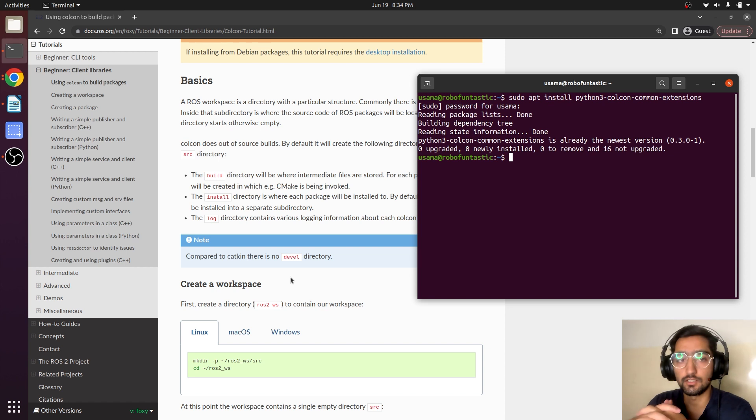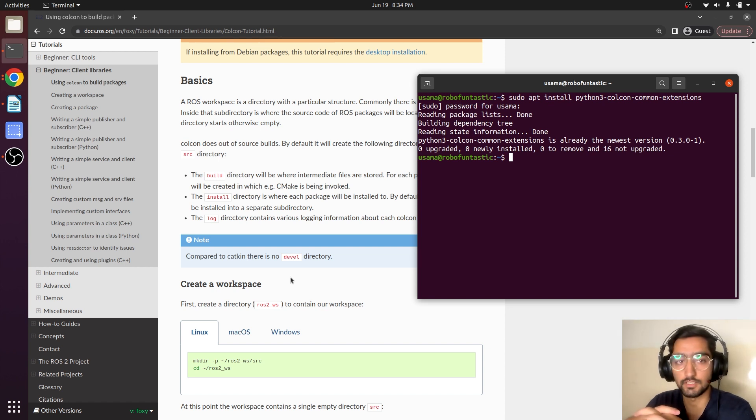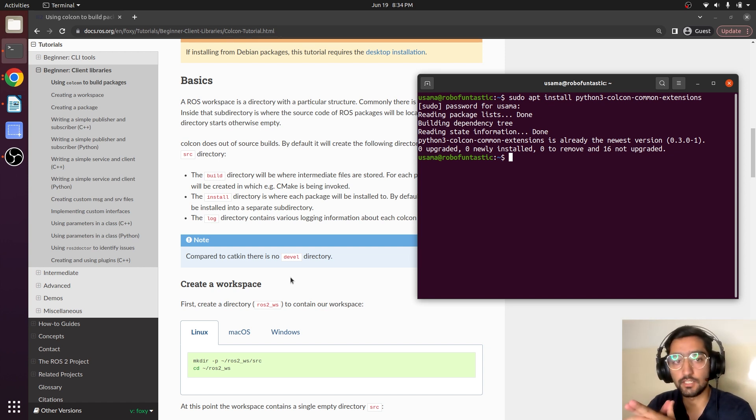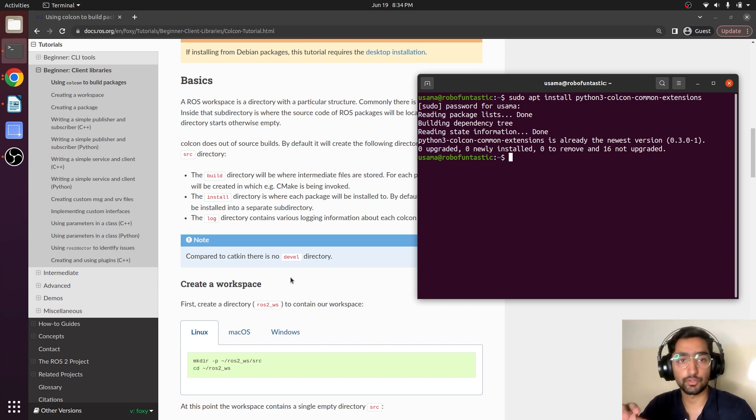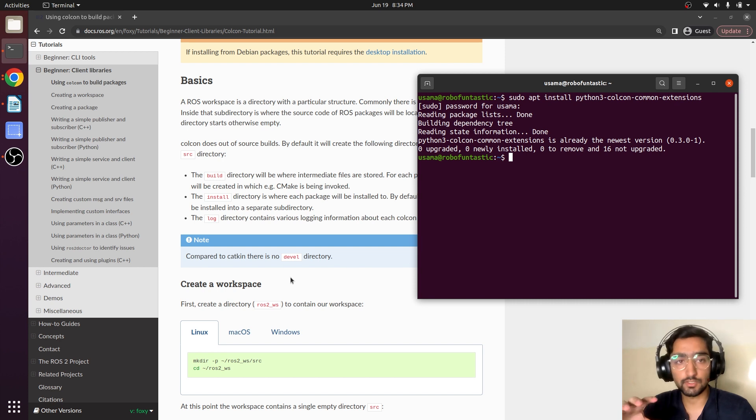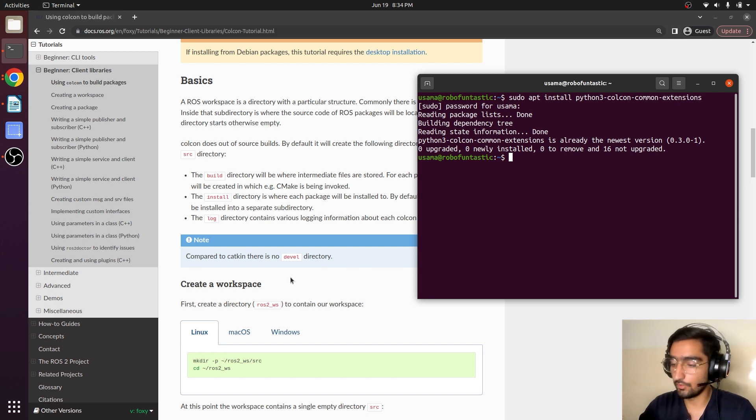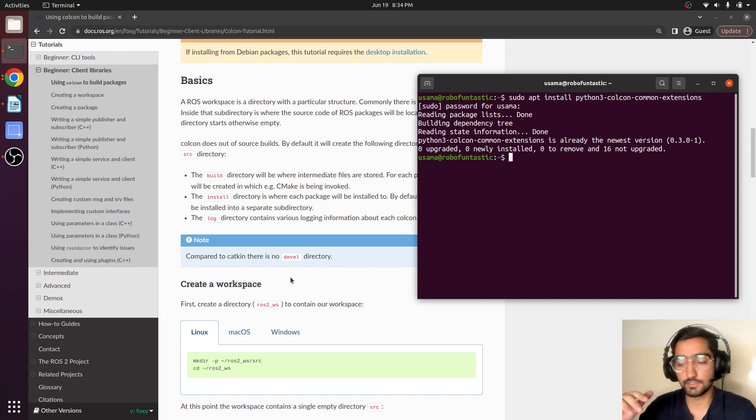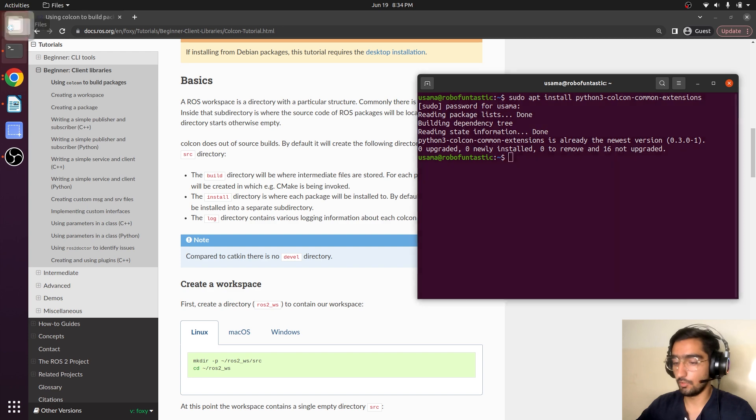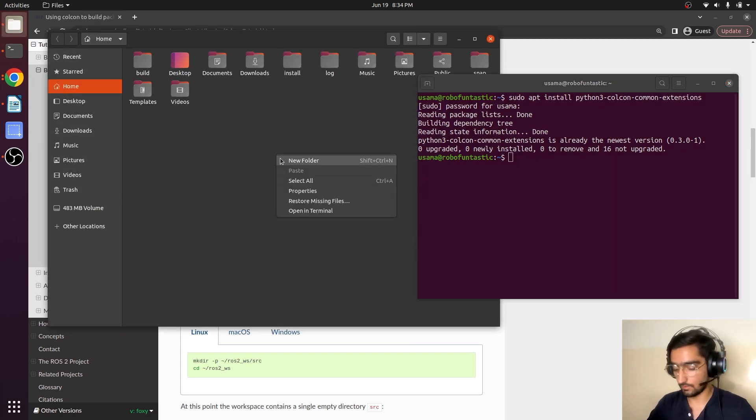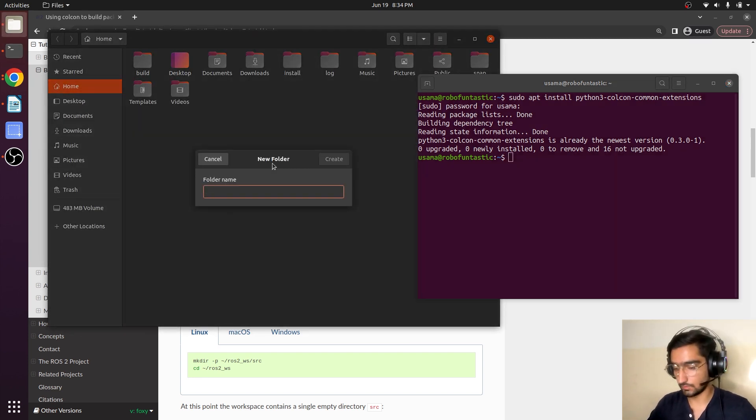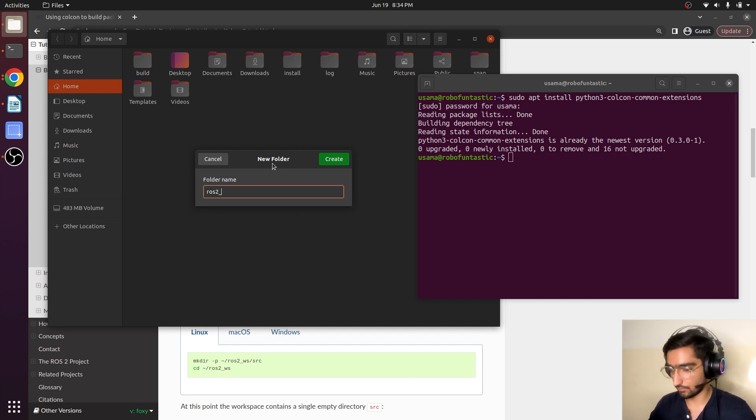Remember that we pushed a line in bashrc that was the source opt ros foxy setup.bash. So this is how we source a terminal. That was our underlay workspace and now we will be creating an overlay workspace. Open the files, create the folder ros2_ws ROS2 workspace.